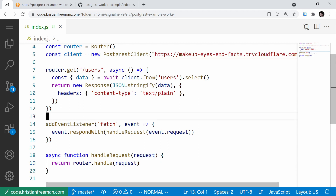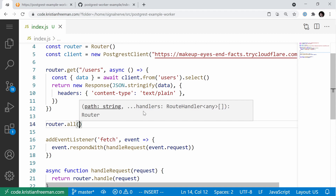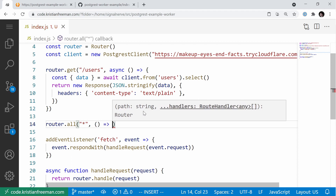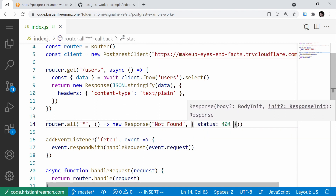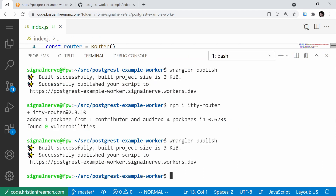We should also have a catch-all so that unrecognized paths get a proper response. We do that with router.all('*', () => new Response('Not Found', { status: 404 })). This means any path we don't recognize returns a 404 response. Now we can run Wrangler publish again.